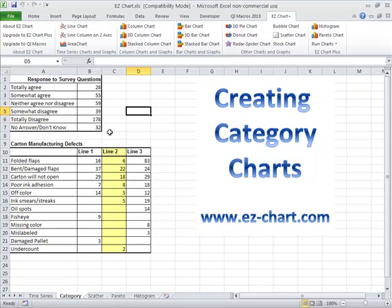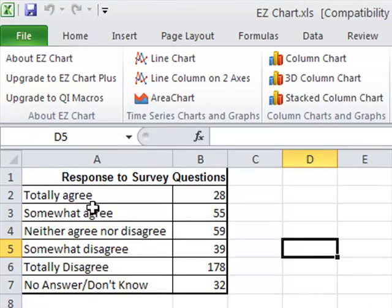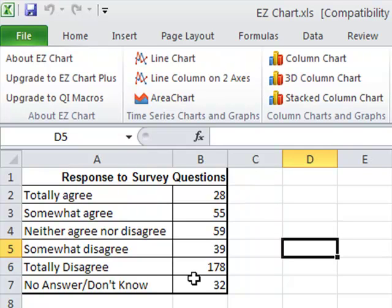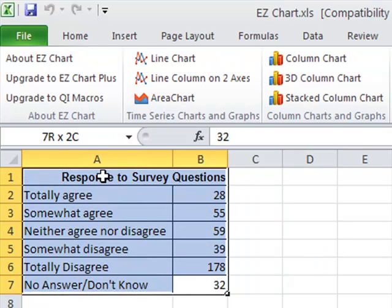It's easy to create column, bar, and pie charts in Excel. All you have to have is some data which has some labels on it — these are categories. You don't really want to use these types of charts for anything that has a date in it. That's a time series chart.